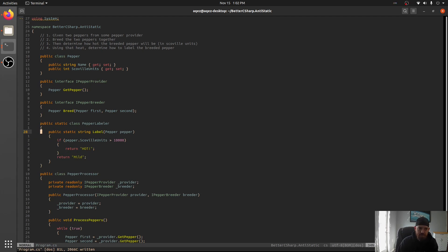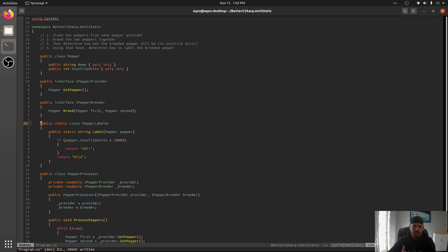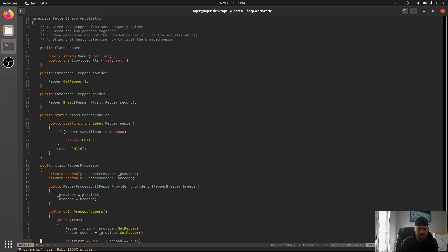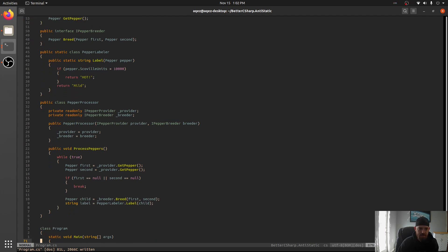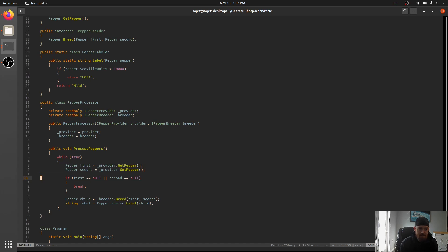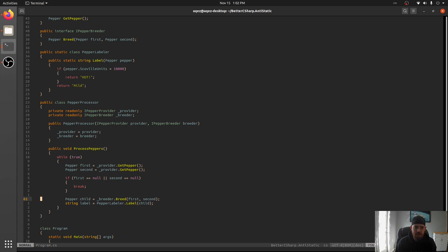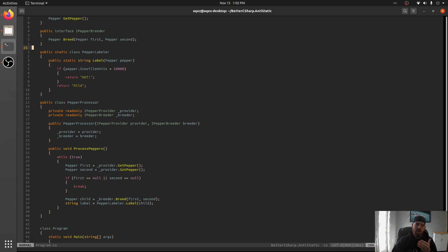We've got a pepper provider to get peppers, a breeder to breed them together. And then we have some static class pepper labeler that's like, hey, if the Scoville units are over 10,000, we're going to label it as hot. Otherwise, we're going to label it as mild. And you can see this code being used here. We're just getting the first and second pepper. If they're not there, we're breaking out. We're making a child and then labeling it.